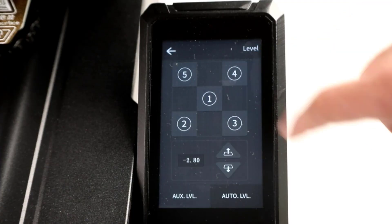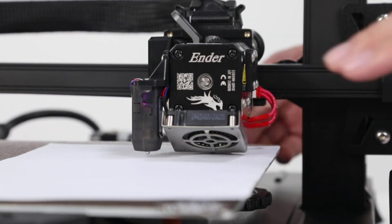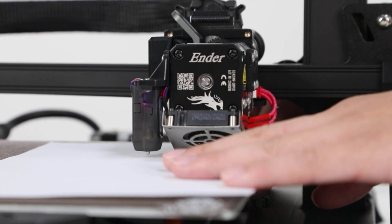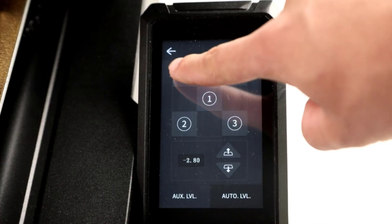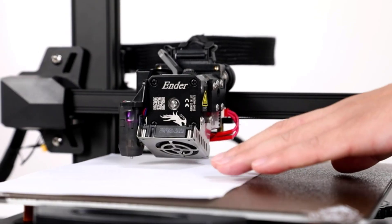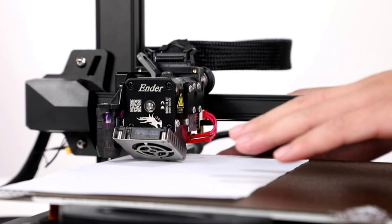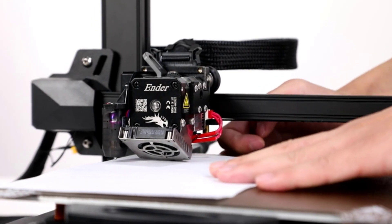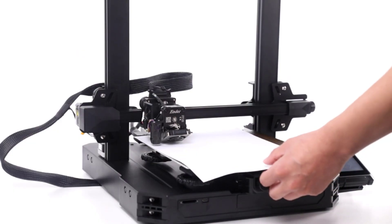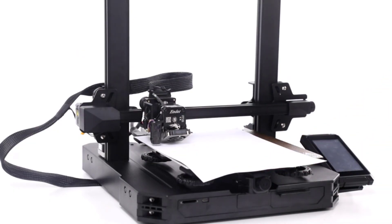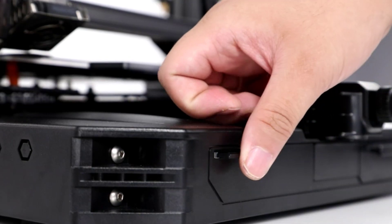Sprite all-metal direct drive extruder. The new upgraded direct extruder comes with pushing force up to 80N. The extruder realizes smooth feeding and discharging of filaments without slipping and works extremely well in printing flexible filaments like TPU.